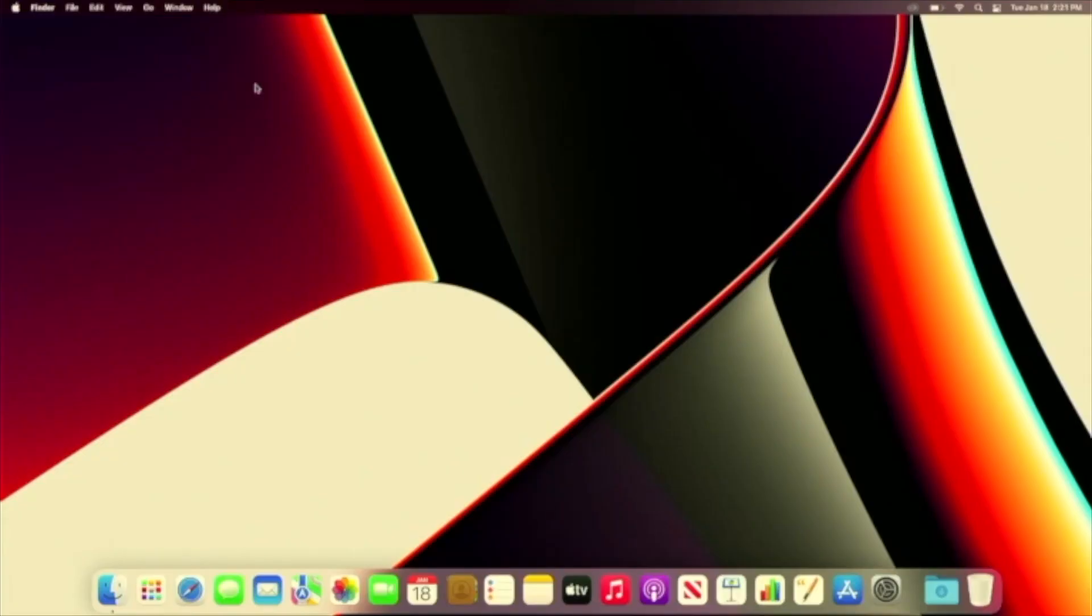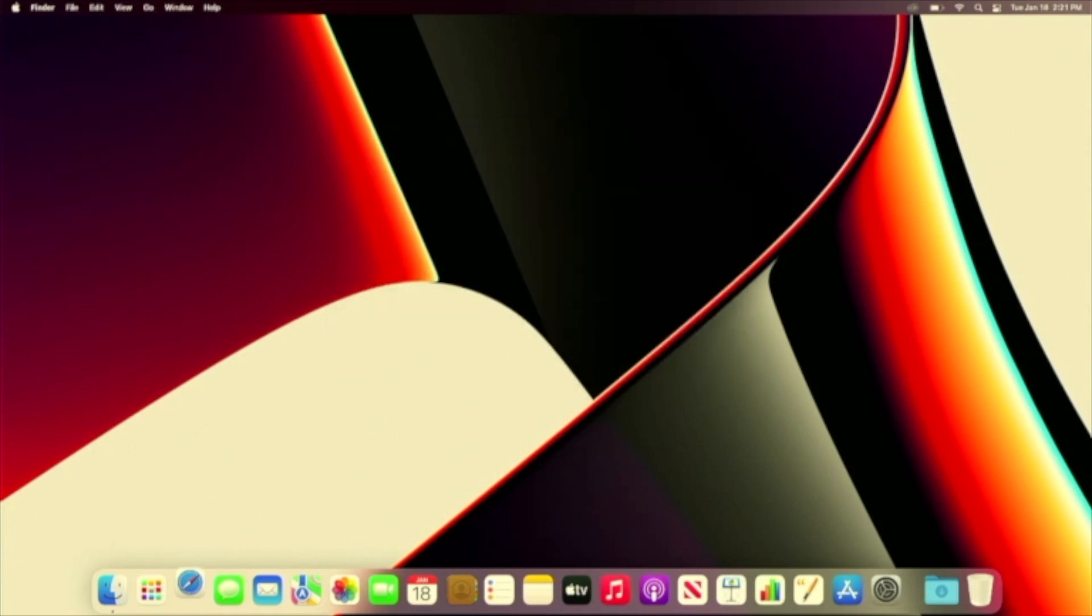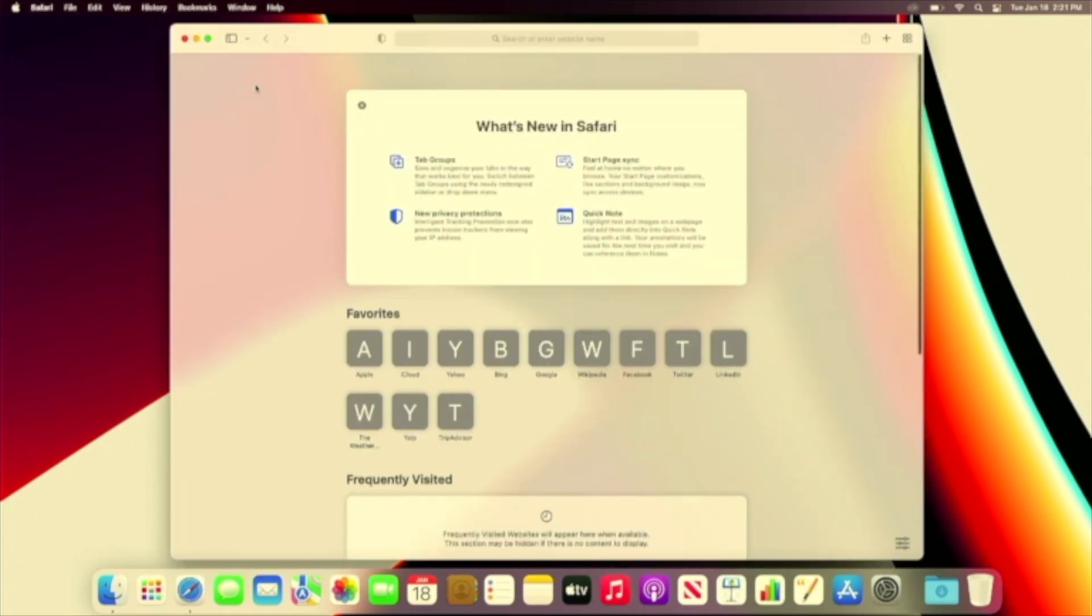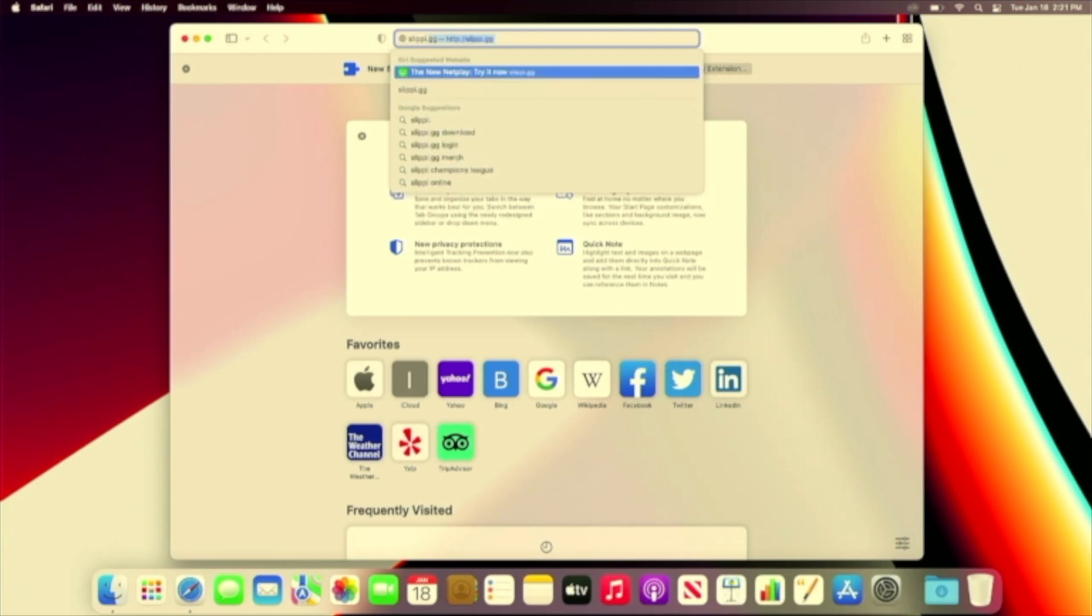All right, let's get into it. First, we need to go to slippy.gg and click the button that says Download for Mac OS. I'll leave a link in the description.